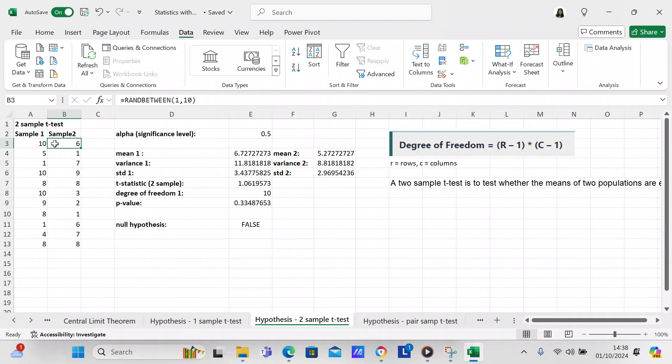We've created our alpha significance and in this instance we've created it being 0.5, but you can have it any number that you want up to 1 because it's a probability. So if you want to have it as 0.05 you can, or 0.1 you can, or even 0.5, you can have whatever significance level you want.